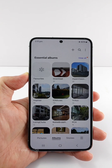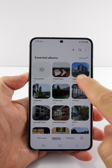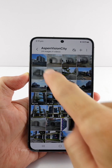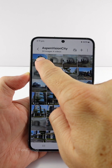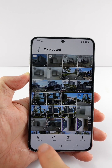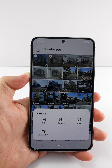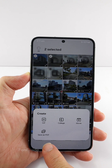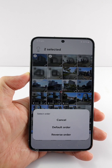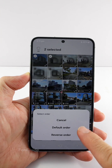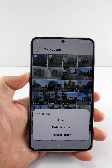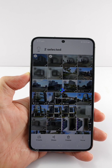Next, let me show you how to save the photos to a PDF file without a third-party app. Let's select two photos, then tap create, followed by save as PDF. Here, you can pick whether the photo arrangement is in the default or reverse order. I will just go ahead and select the default one.